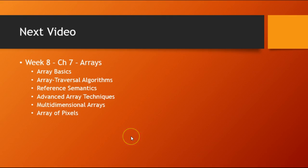And next week we're going to be learning about arrays, which is really one of the most important things that we learn about in 142, this intro to Java. So make sure you come back next week and we'll learn all about that.